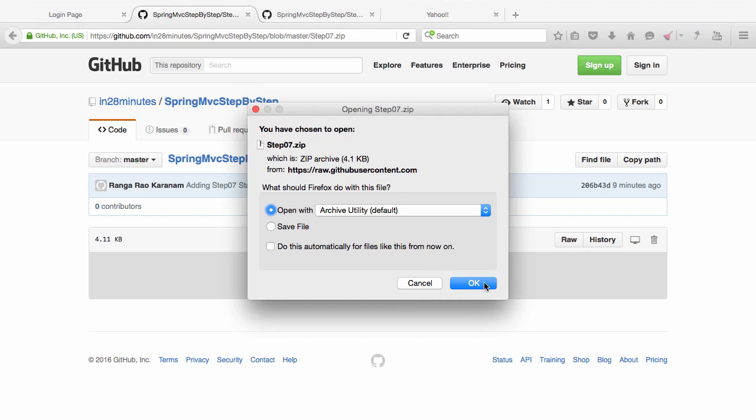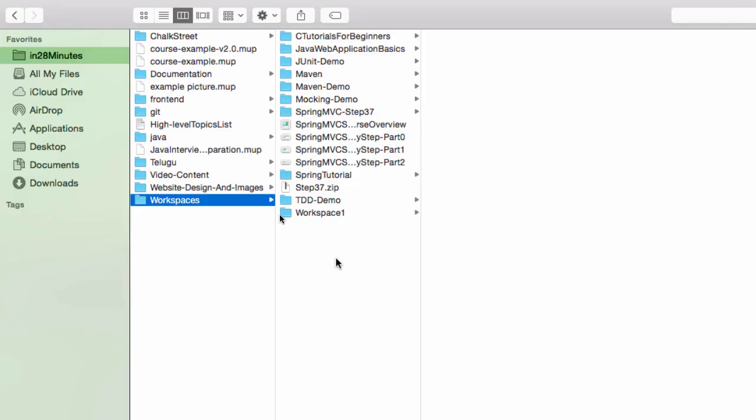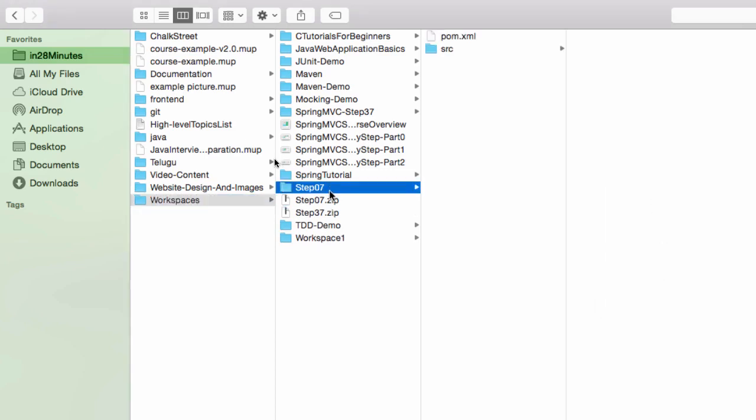What I would want to do is extract the code which is present in the step7.zip. I am copying the zip file to one of the directories in my hard disk and I would unzip this file.